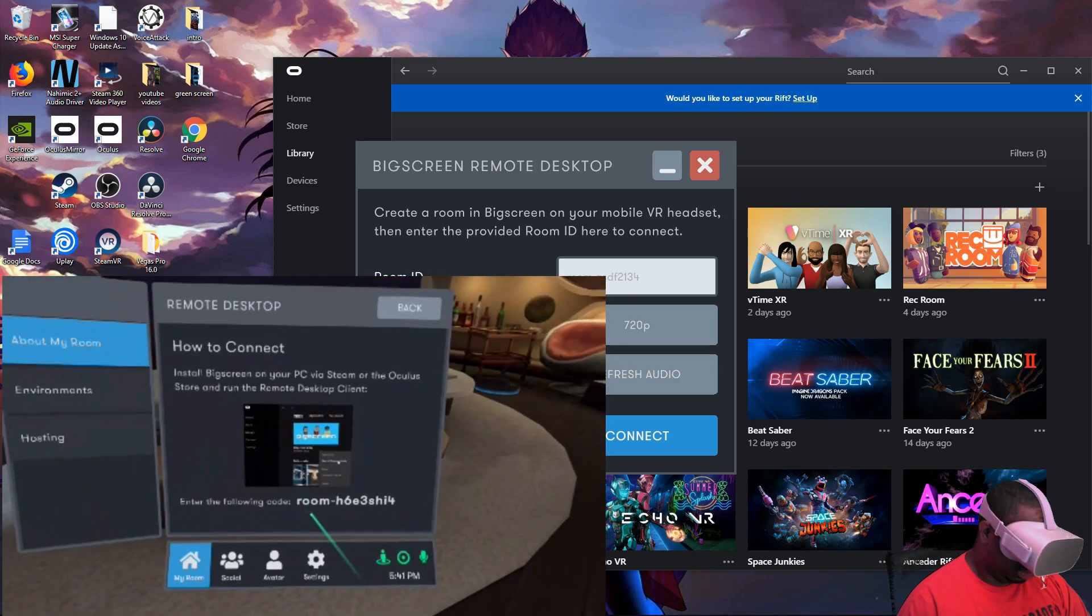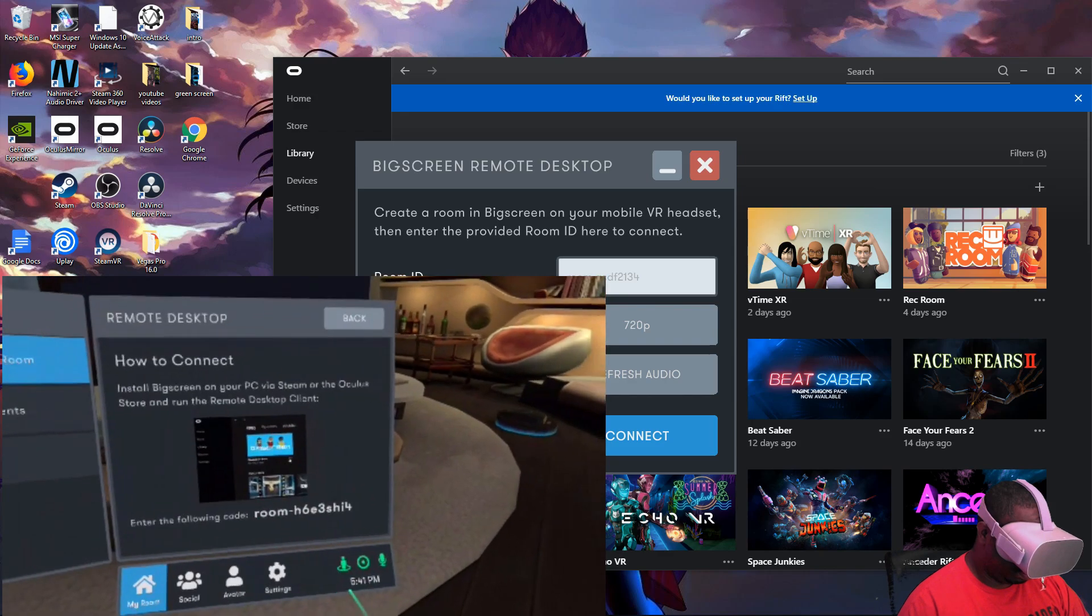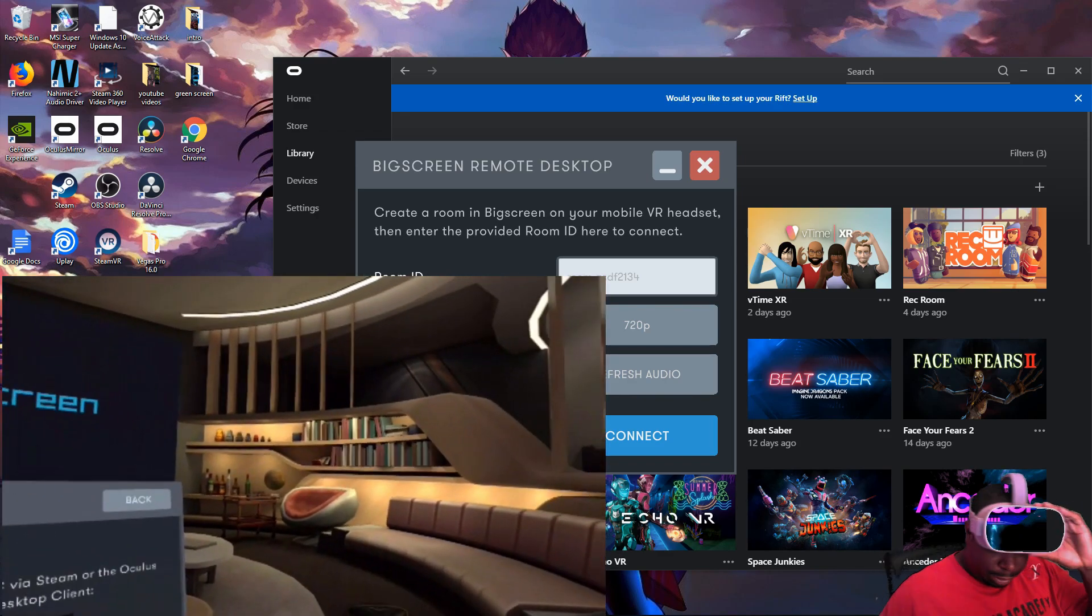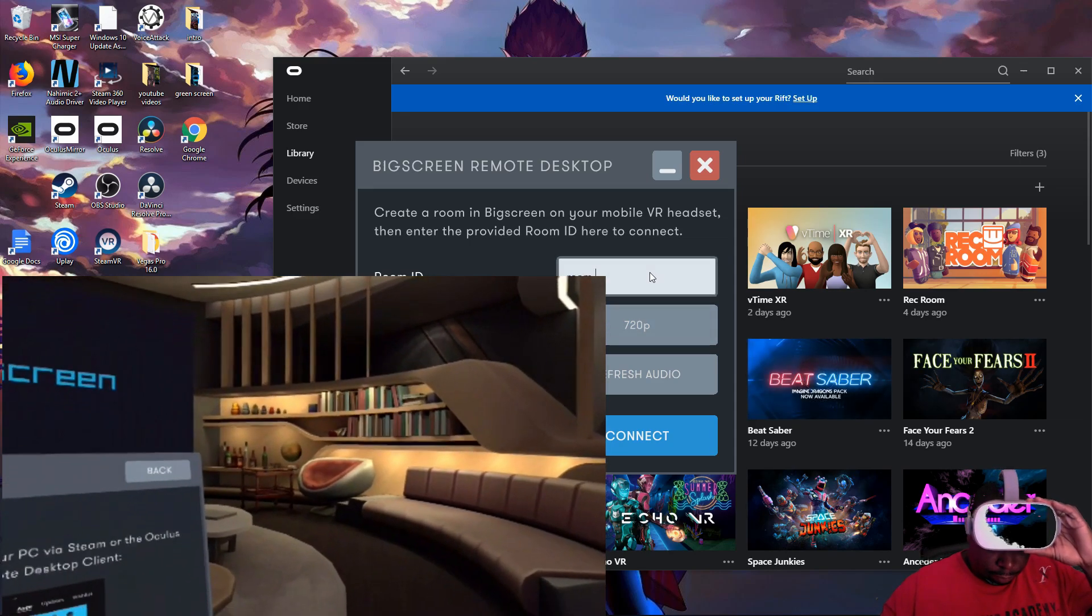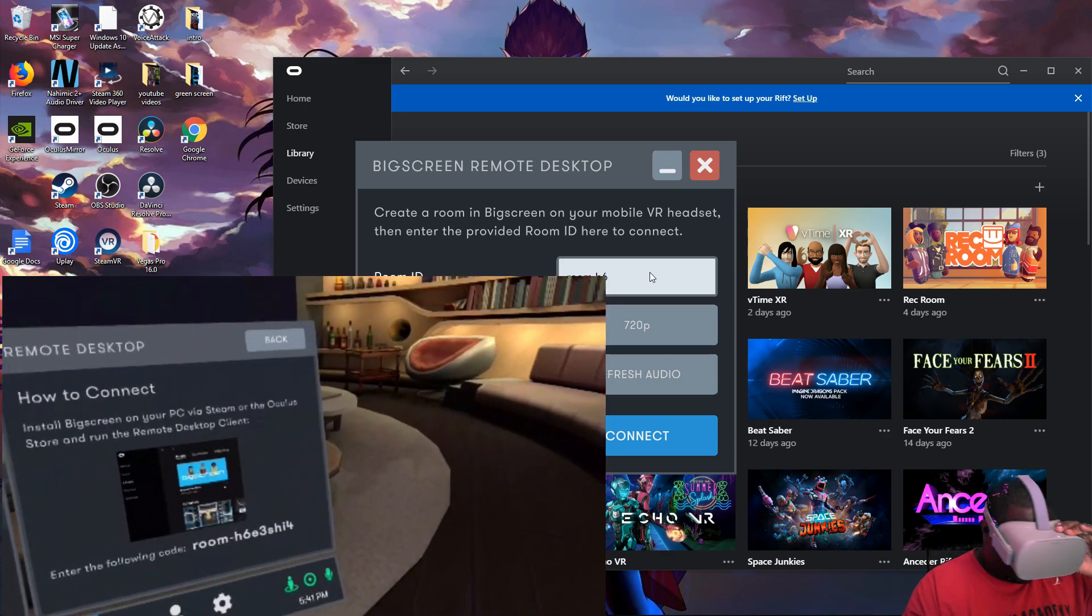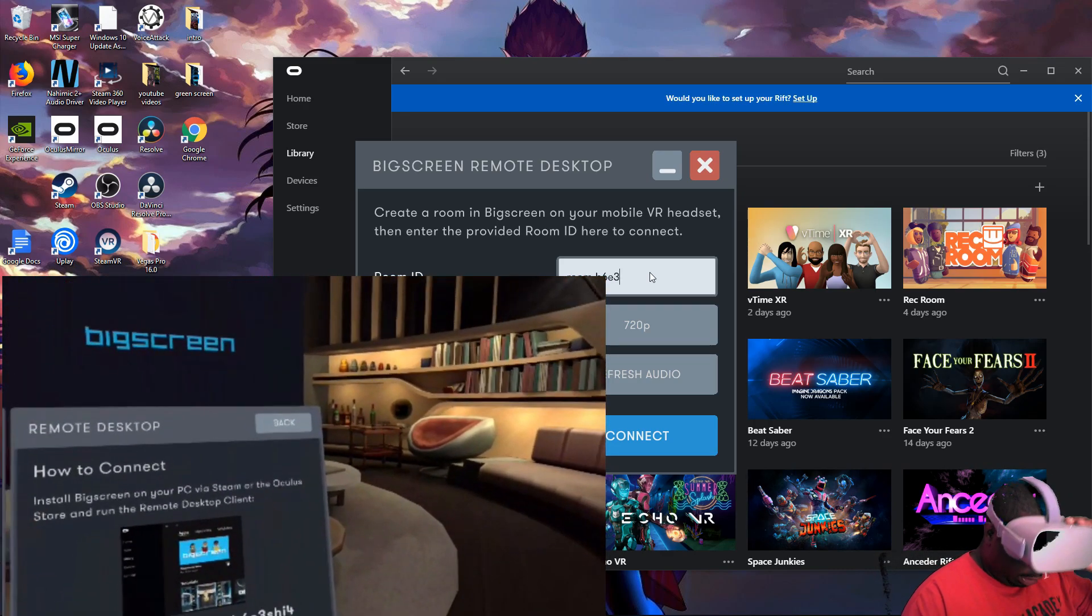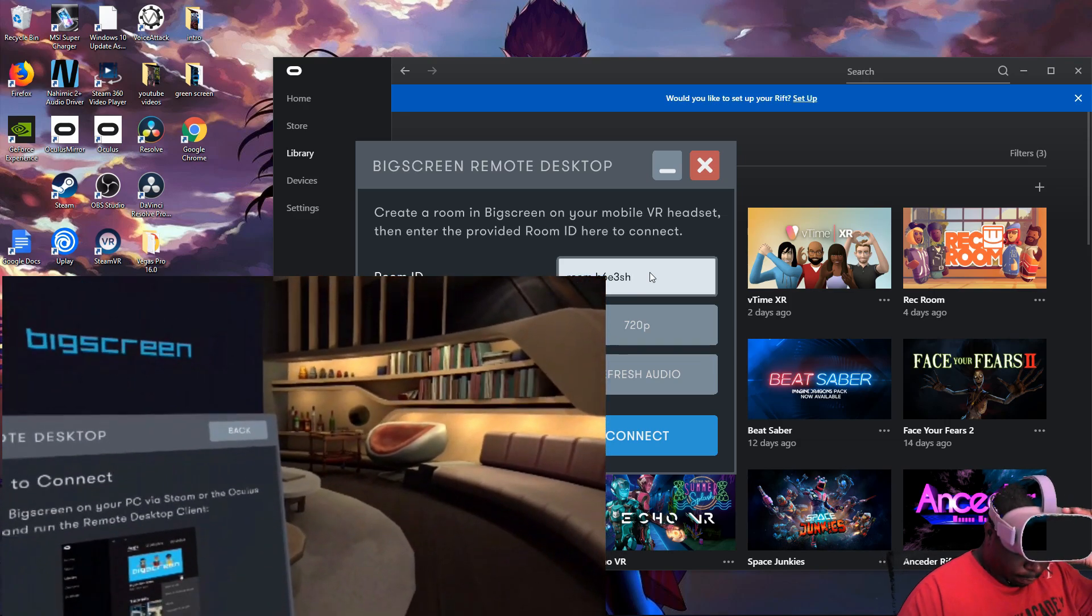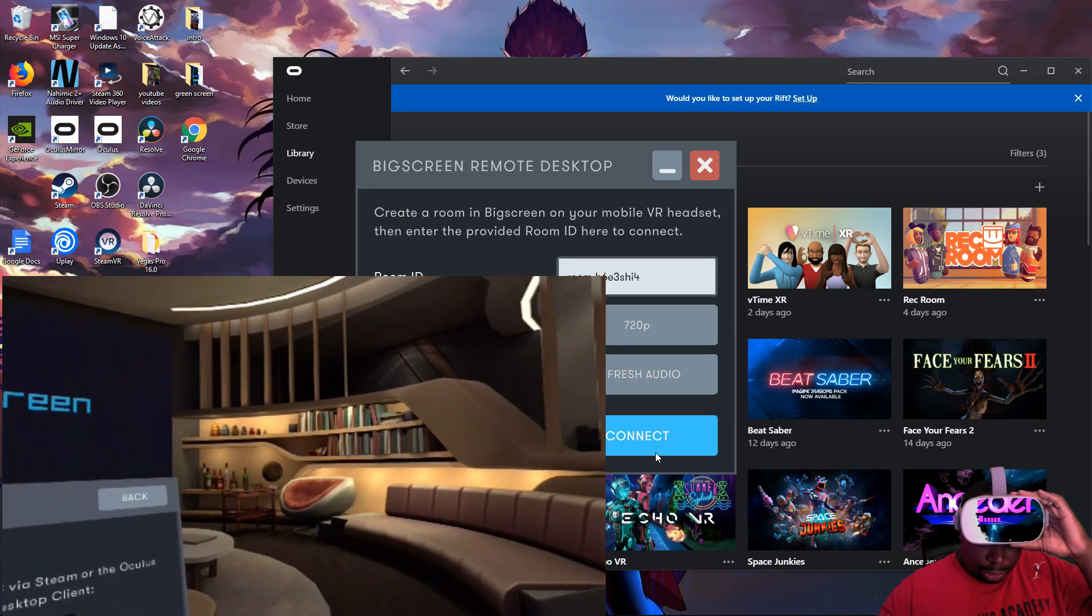Now once you do that, they're going to give you a little key for your room down here. So what you want to do with that key is plug it into your desktop. Your key is H6E3SHI4. Once that's in, hit Connect.